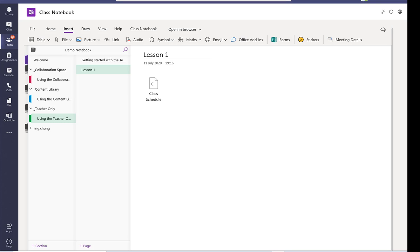So no one can see the class schedule until I distribute that to the class.